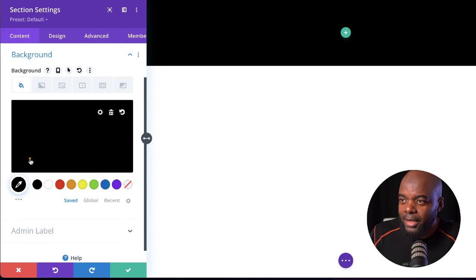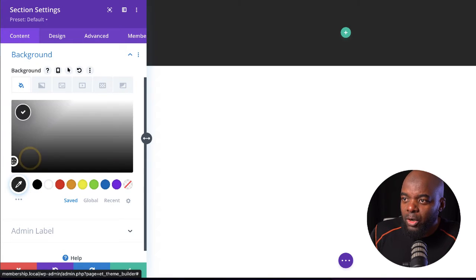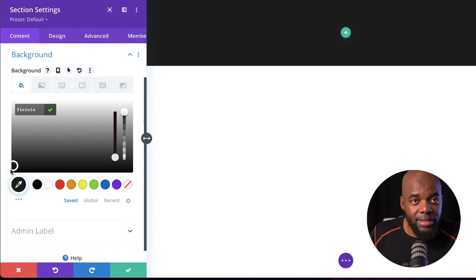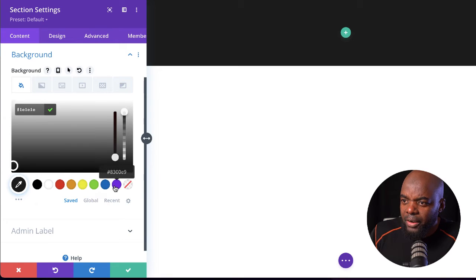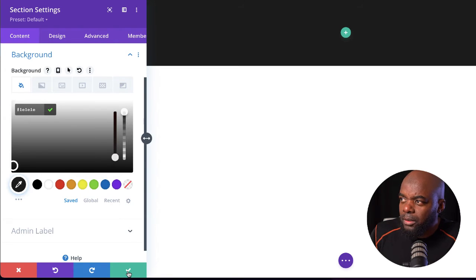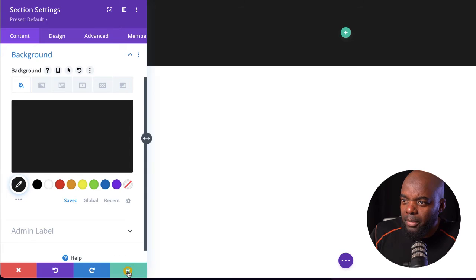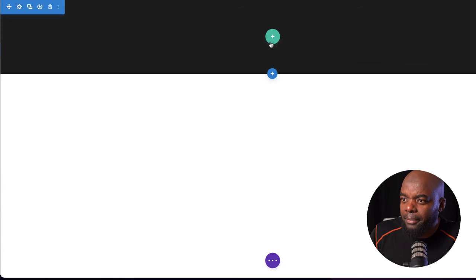Come over here to Background and let's add a background color. I'm going to add a very dark gray here. I'm just doing this for this tutorial, but ideally you need to have a color palette which is represented over here. So now that I have my background color, I'm going to click on Save.